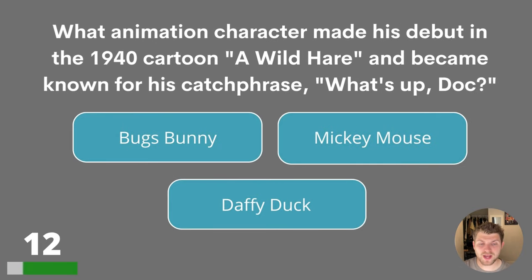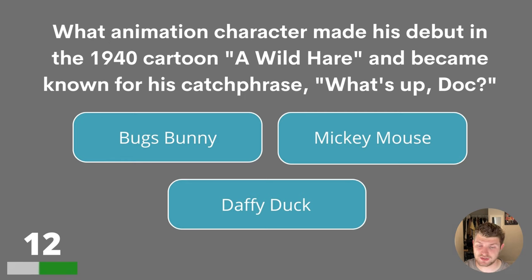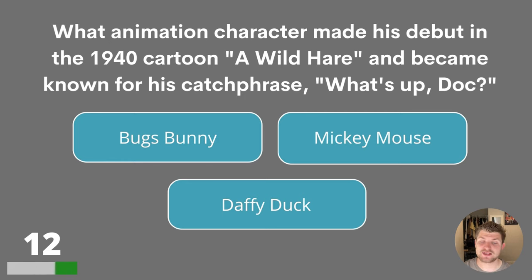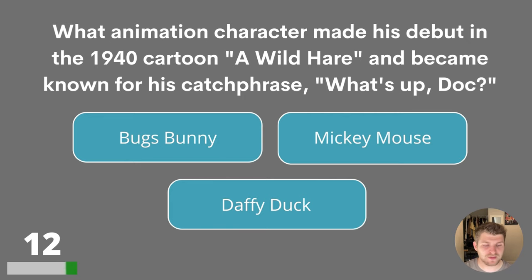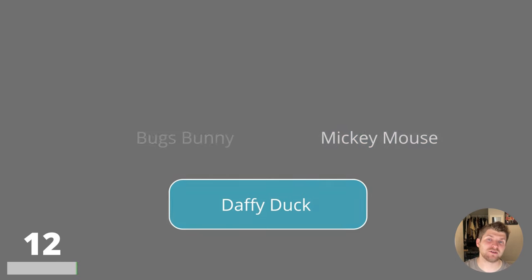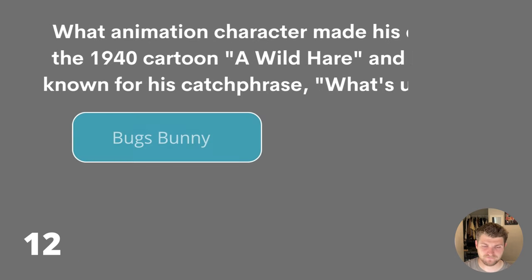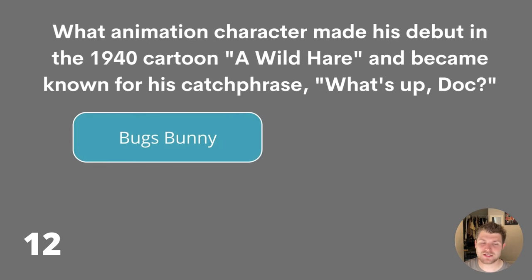Question twelve. What animation character made his debut in the 1940s cartoon A Wild Hare and became known for his catchphrase What's Up Doc? Was it Bugs Bunny, Mickey Mouse or Daffy Duck? The answer is Bugs Bunny.